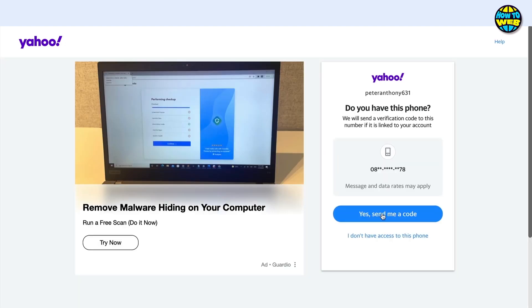Either it might ask me to send a code to my email if I had another email address registered, which clearly I don't, or it's going to ask me to send a code to my mobile phone. Now if you don't have a mobile phone or you don't have the email, you can go and select more options.